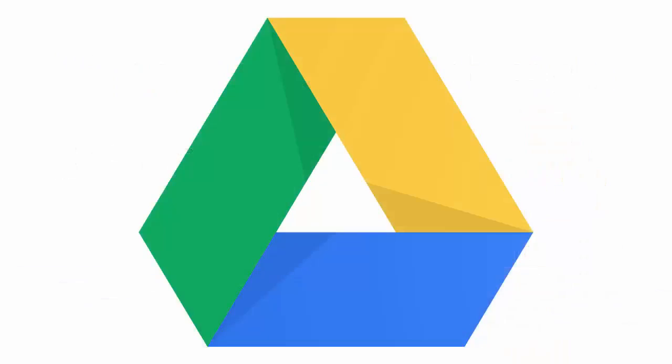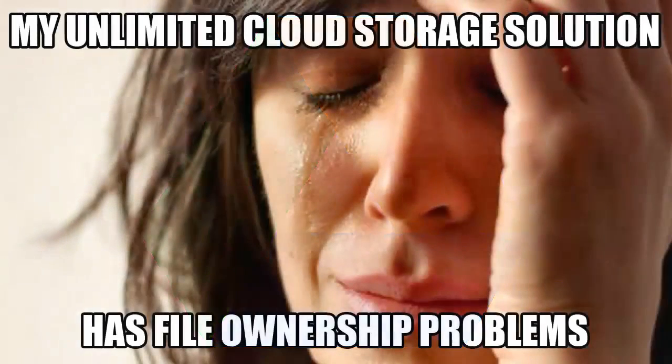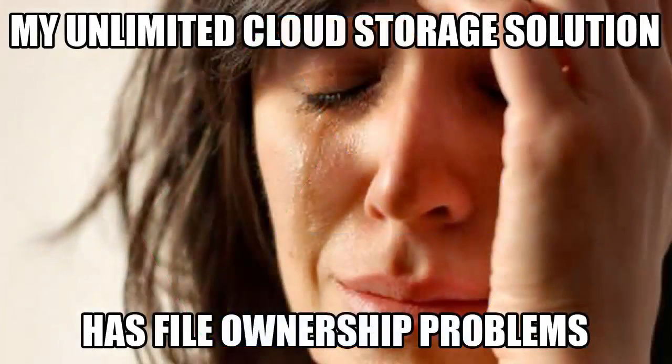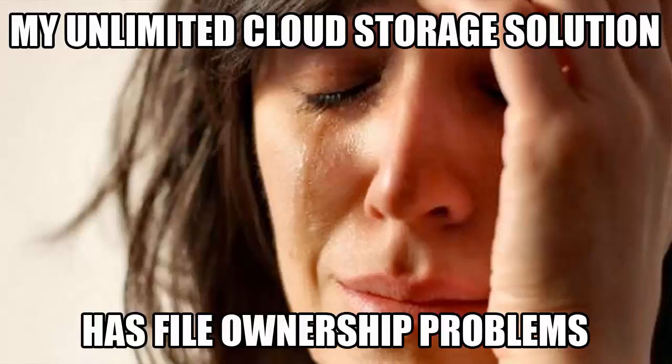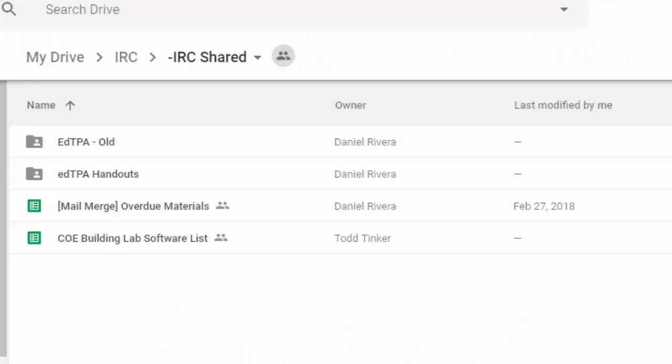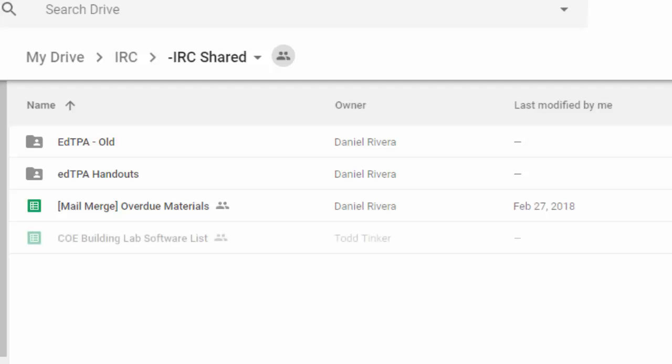Google Drive has one major problem when working in teams: file ownership. What happens when several people contribute to a shared folder only to have one person leave the organization? All their files could potentially disappear with them.